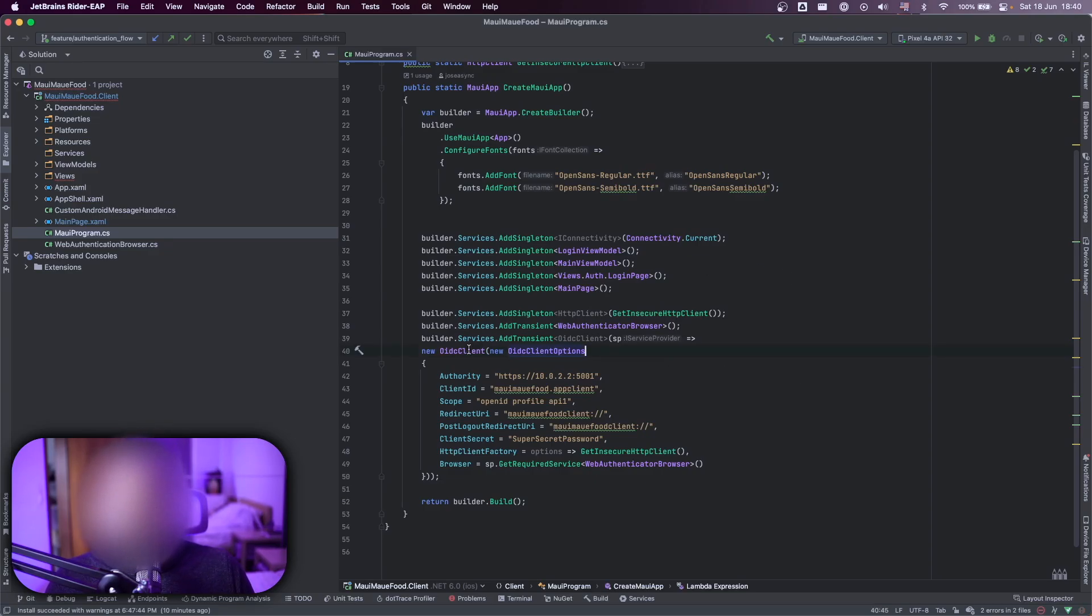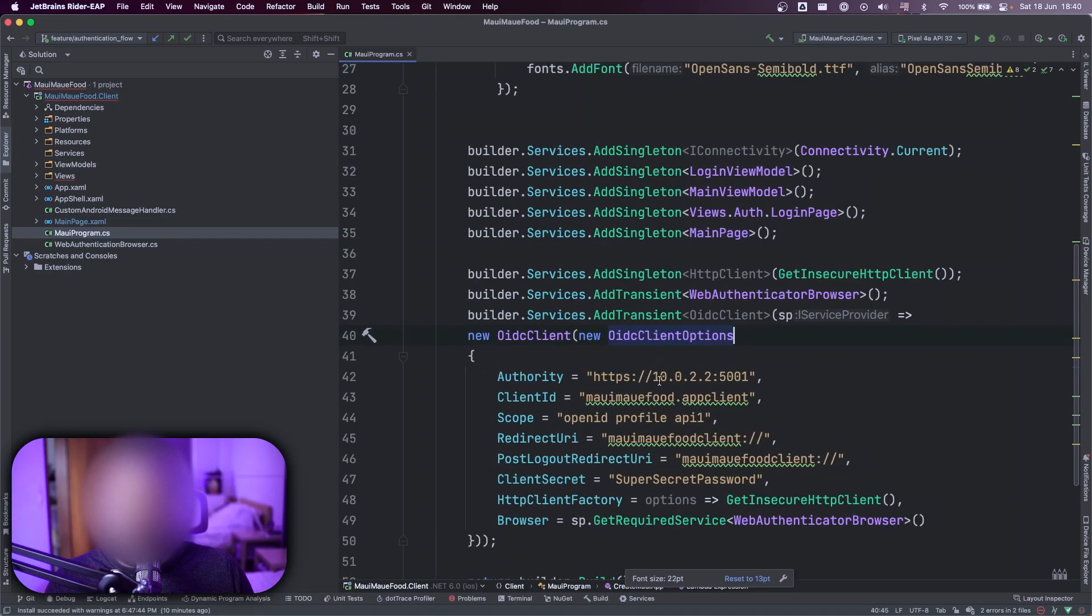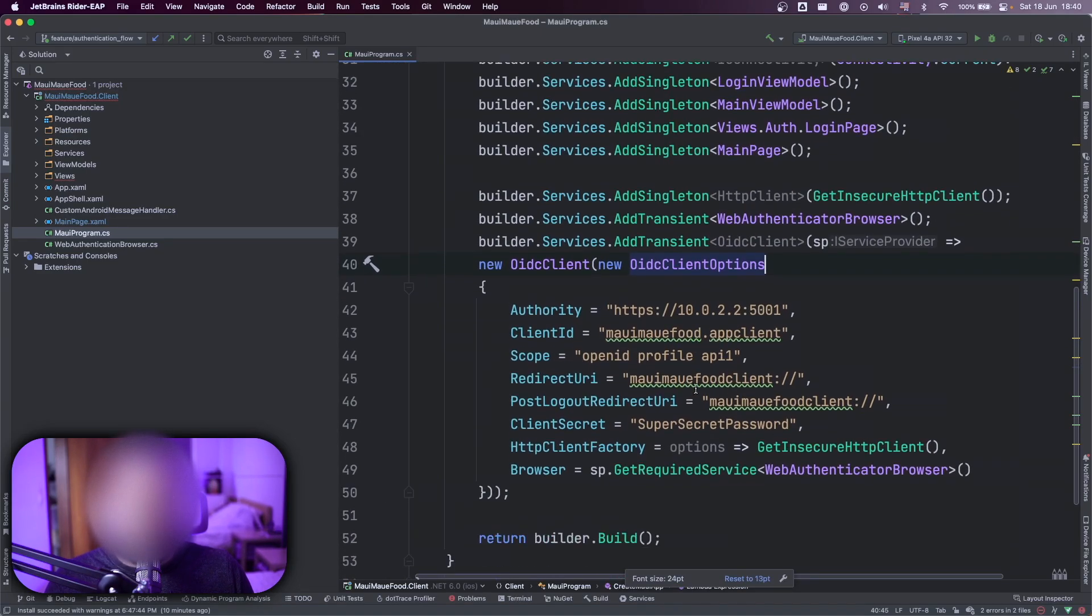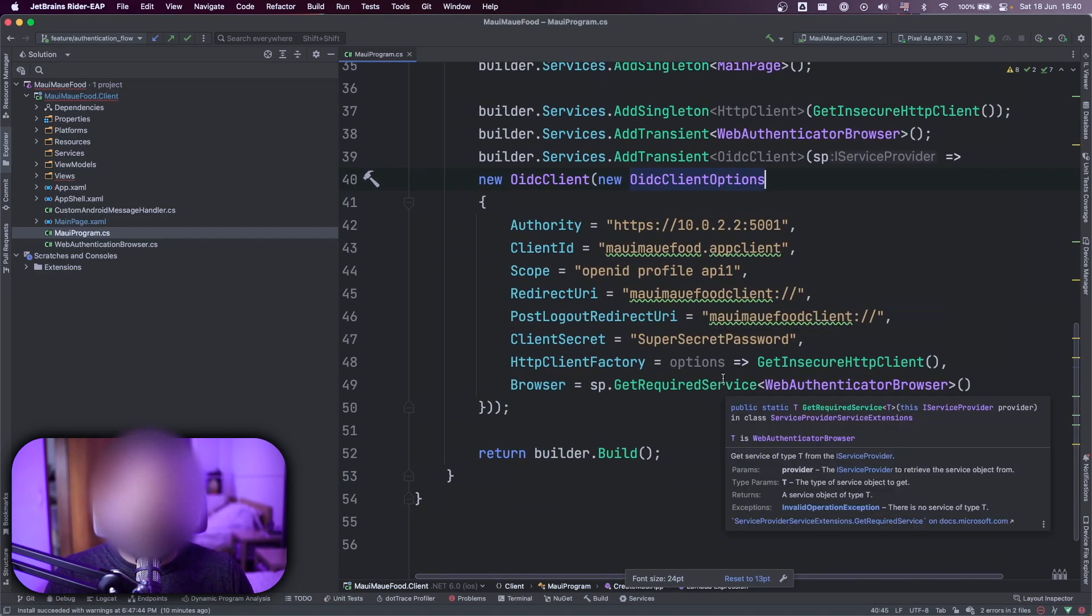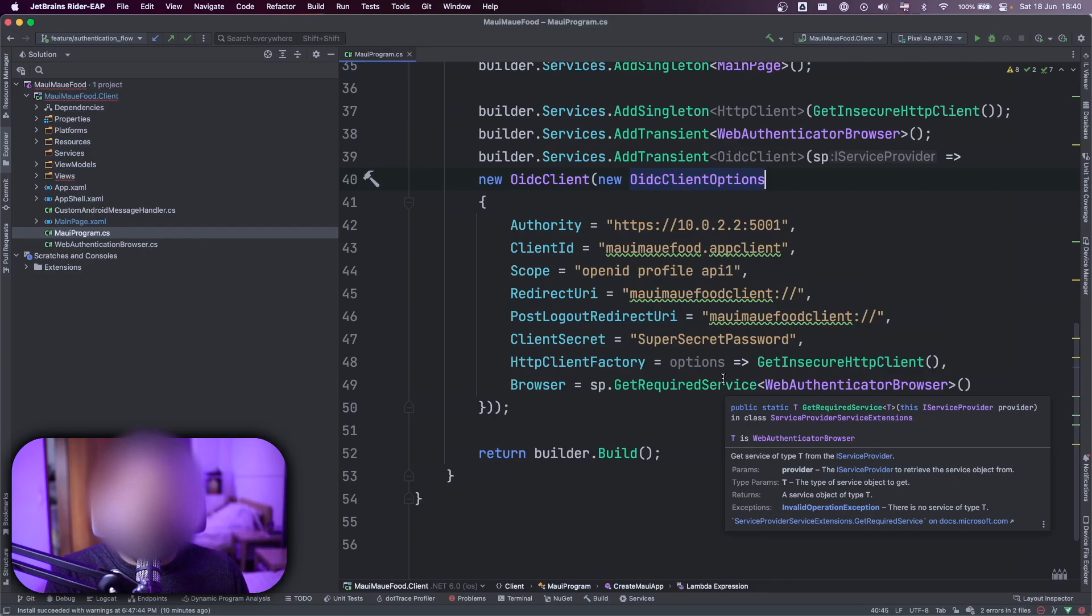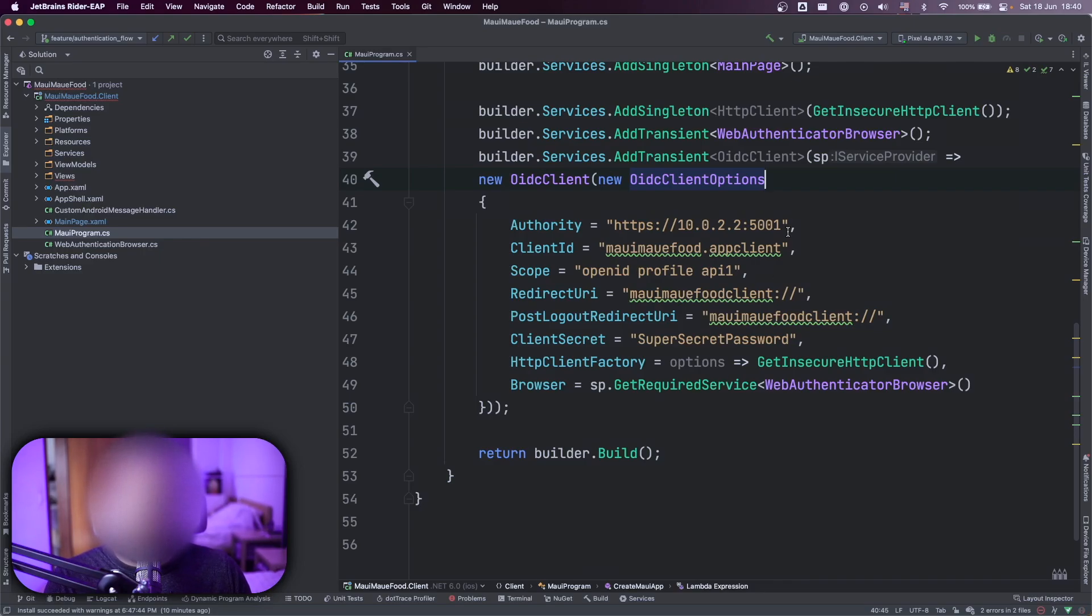But important one that I want to show you here is the OidcClient options is where I use as a reference for the authentication. Here I have the authority.